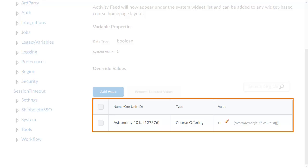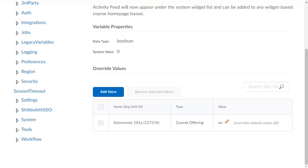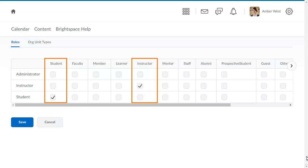You can turn on features of the tool for specific courses by adding override values. You must also use IMS configuration to map IMS roles to Brightspace Learning Environment roles.